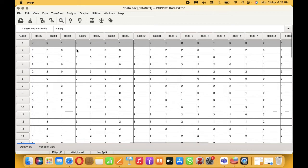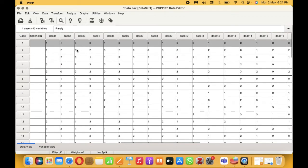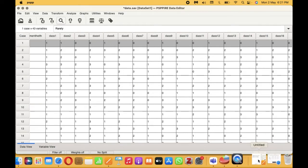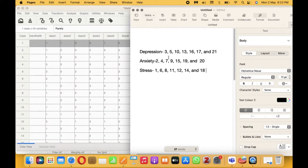Now I am going to show you how to calculate the different factors of DAS. So first, we will start with depression. If you look at the scoring pattern, which I have mentioned in the description, there are certain items for depression, certain items for anxiety, and certain items for stress — 7 items each. For depression, it's item number 3, 5, 10, 13, 16, 17, and 21. You need to add all these items, get the total score, and then multiply the total score by 2 to get the final score.